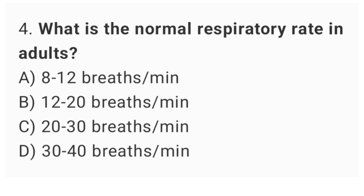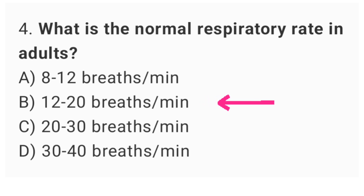Q4: What is the normal respiratory rate in adults? The right answer is option B: 12 up to 20 breaths per minute.